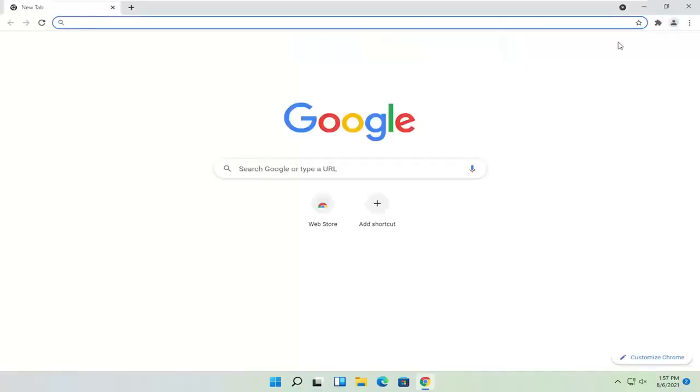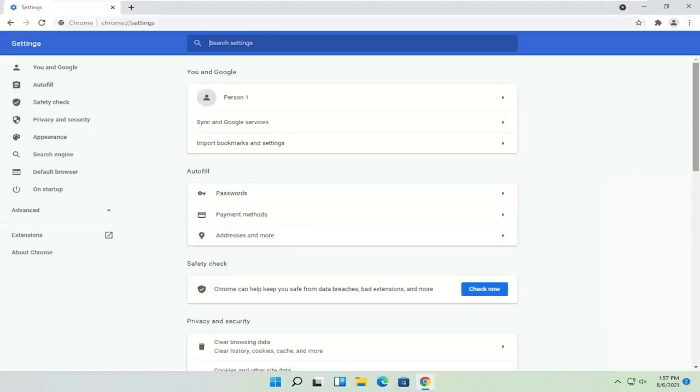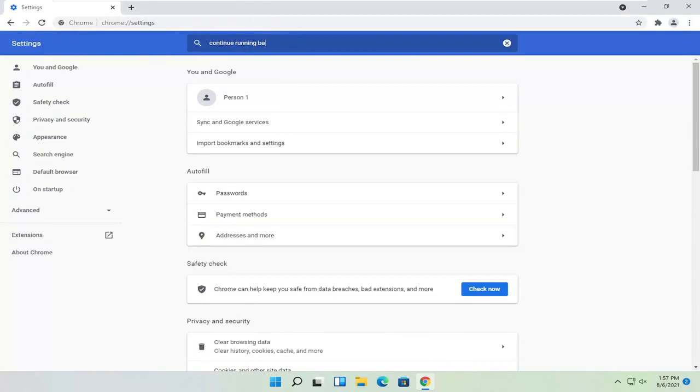Head back to the menu settings button and select settings. Now at this point, click inside the search settings field and type in continue running background apps.